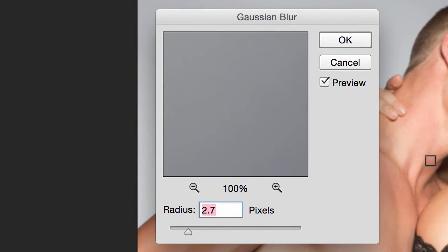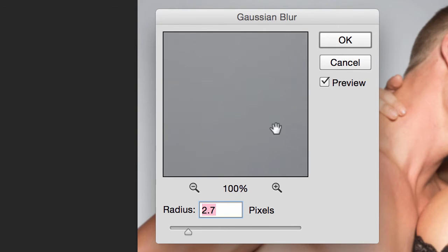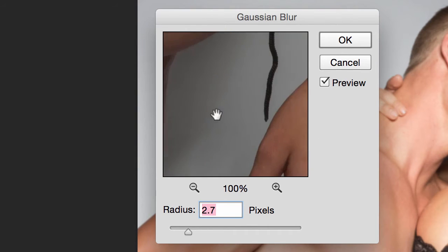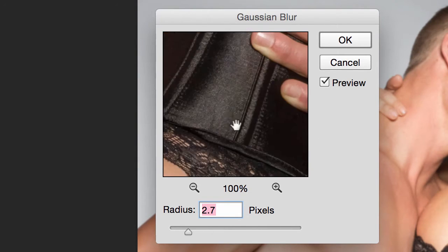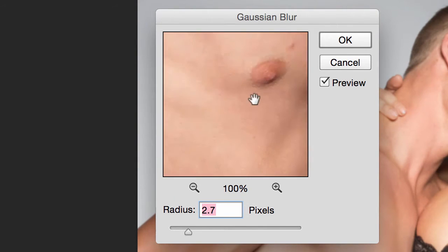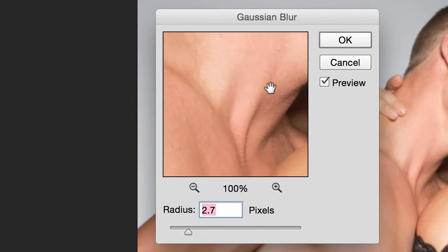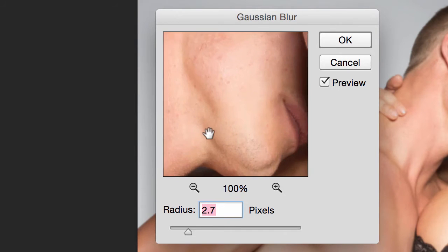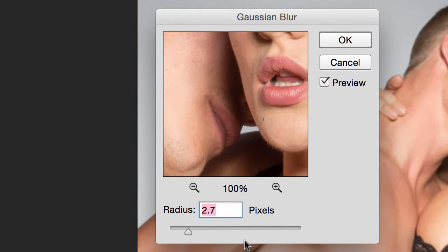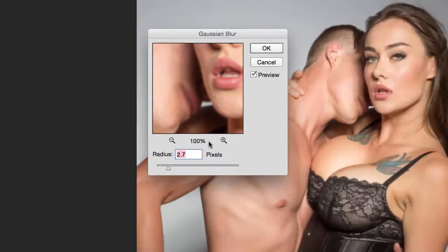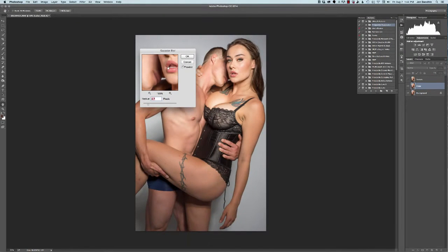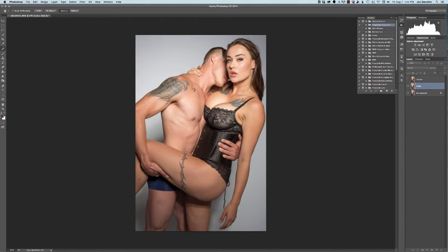When we blur this we want to be able to lose some texture, but we don't want to lose any major details. Somewhere between 2 and 4 is good — it depends on the image.